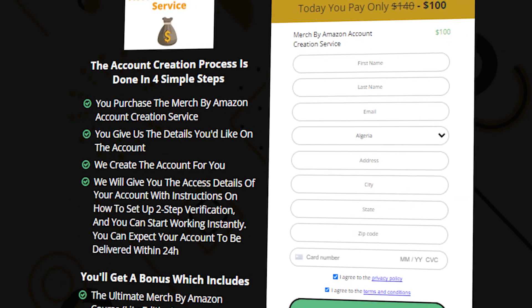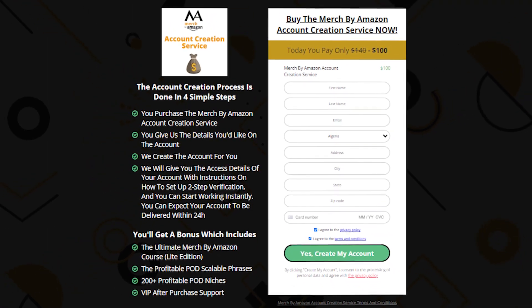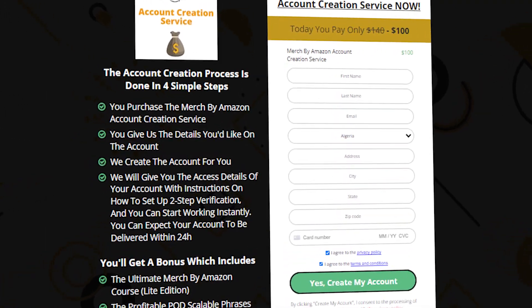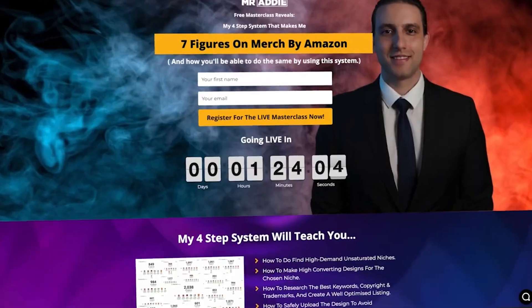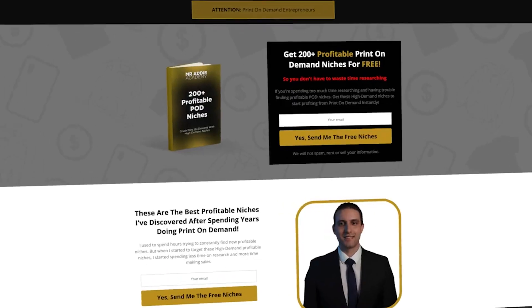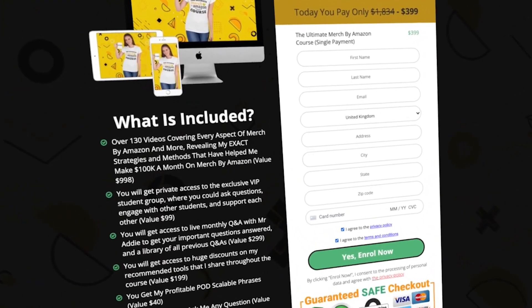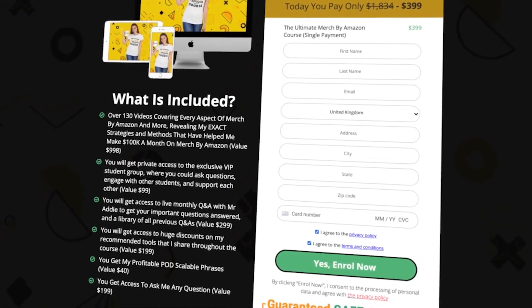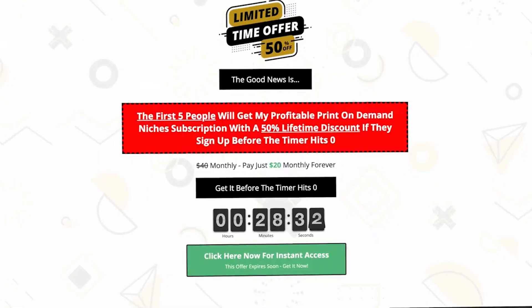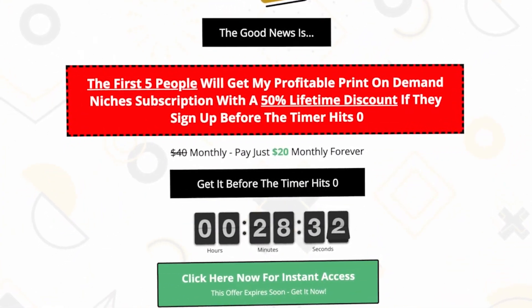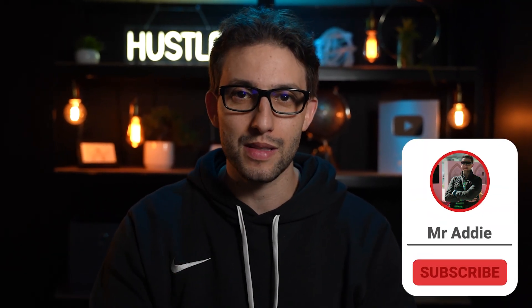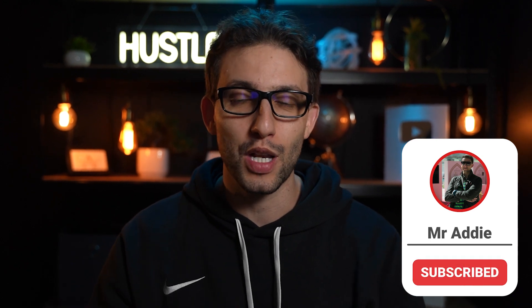If you need a Merch by Amazon account or know someone who does, I'll leave a link below — you'll get it within 24 hours of purchase. I'll also leave a crash course for Merch by Amazon along with 200+ profitable print-on-demand niches, a link to my full Ultimate Merch by Amazon course, and a link for my niche research service. I hope you got some value out of this video. Hit the like button, subscribe, leave a comment with your questions or suggestions, turn on notifications, share with your friends, and I'll see you in the next video.